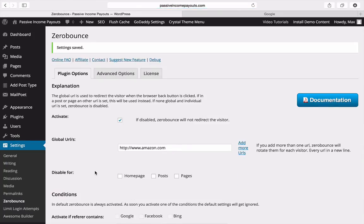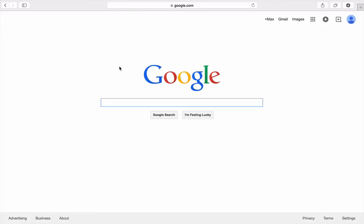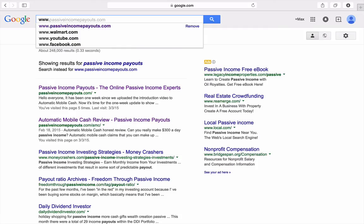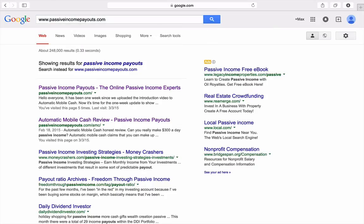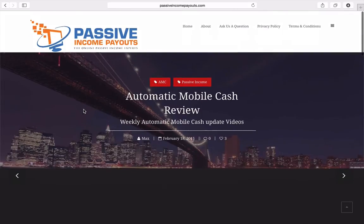Once you save it, everything is set. I'm going to sign out of my account and actually show you the website I put it on. I'm going to search in Google because if someone goes directly to your website they don't have a back button to press — it only triggers when someone clicks your site from an external link. So I'm clicking on the website here — PassiveIncomePayouts.com — and the site loads.